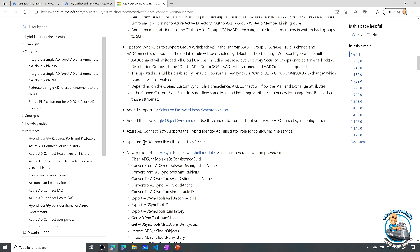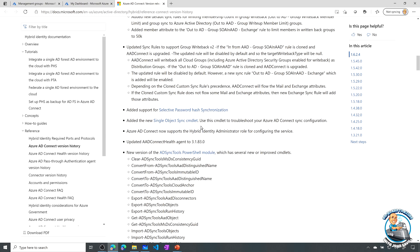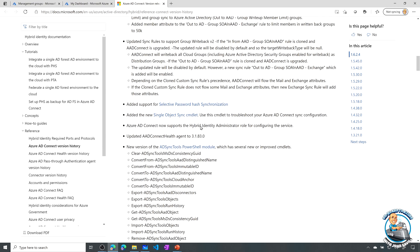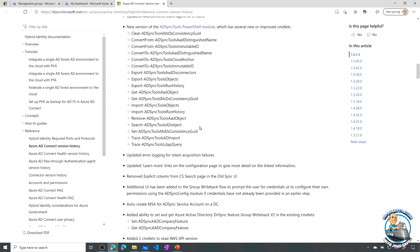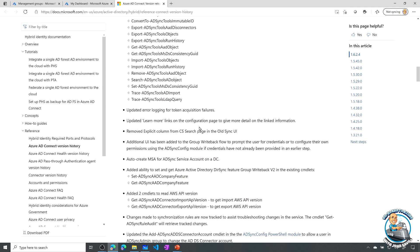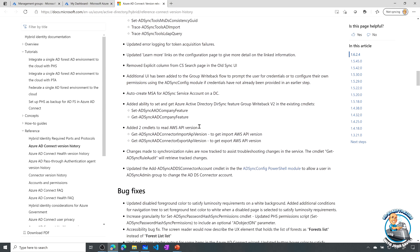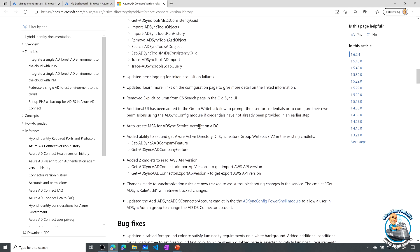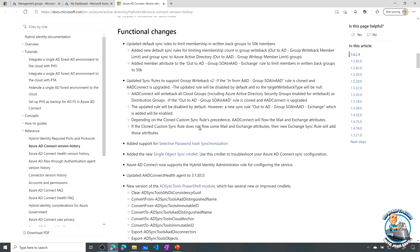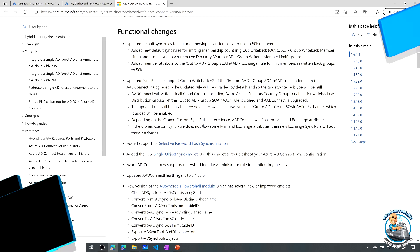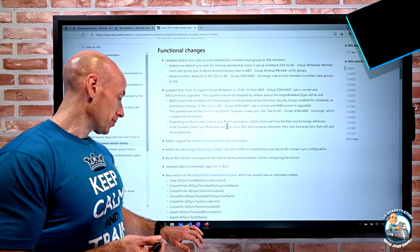And then it also talks about this new PowerShell module, also this new single object sync commandlet. So if I'm trying to troubleshoot and I want to force a particular object to replicate, using its distinguished name, I can actually now force a sync of just that. And it goes through a whole bunch of all the changes. But those are the big ones, some very nice functionality now included in that latest version.